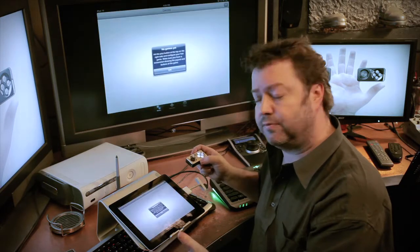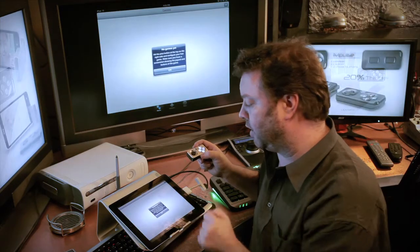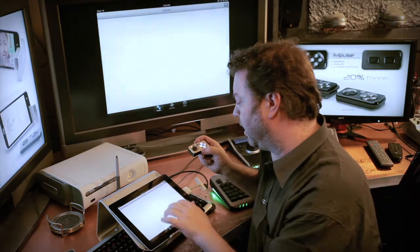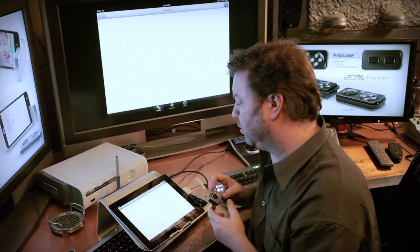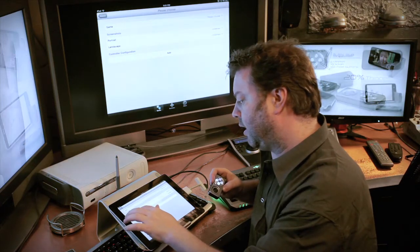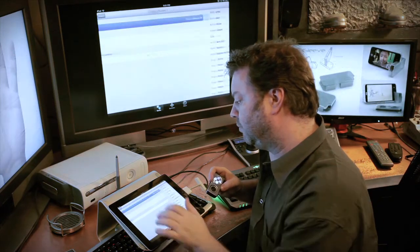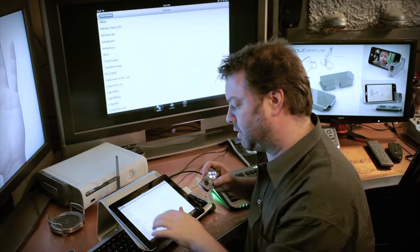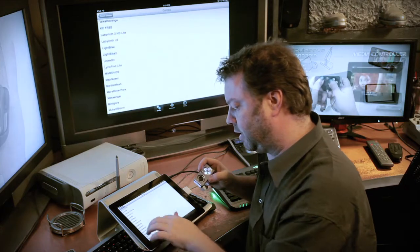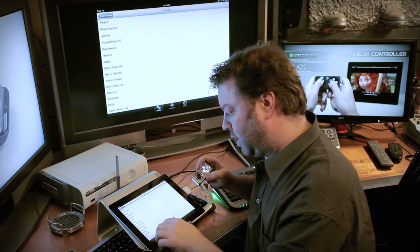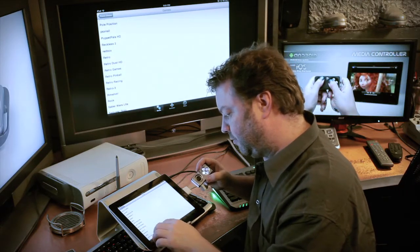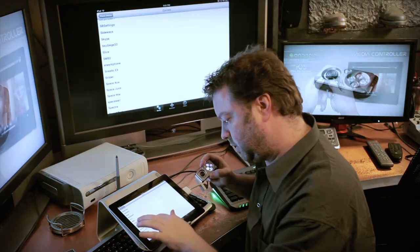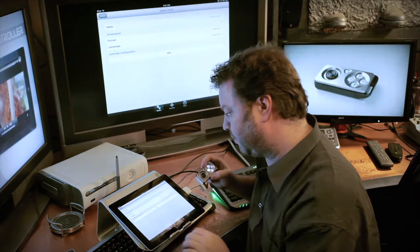When you first fire it up, it'll tell you we've got no games yet. So you say OK, and you press the little plus sign, and you pick a game. Now this will give you every game that's on your machine. I have quite a few. And I will find Space Junk.